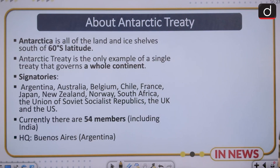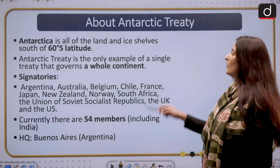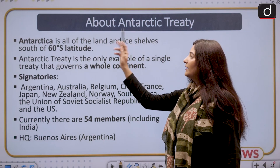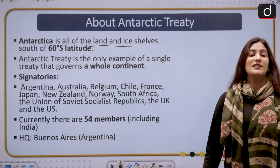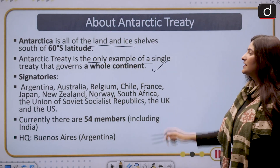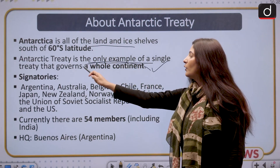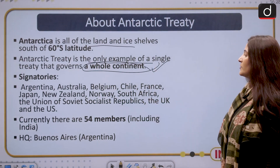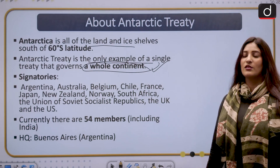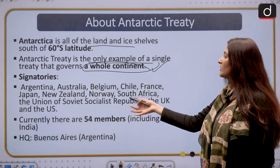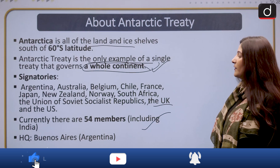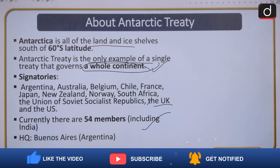The Antarctic Treaty is essentially a treaty to preserve Antarctica — covering all land and ice shelves south of 60 degrees latitude. It is the only example of a single treaty governing an entire continent. Original signatories include Argentina, Australia, Belgium, Chile, France, Japan, New Zealand, Norway, South Africa, the USSR (Russia), the UK, and the US. Currently there are 54 members including India, and the headquarters is in Buenos Aires.